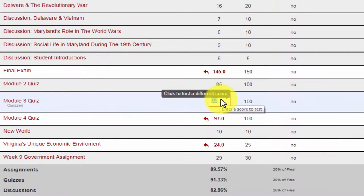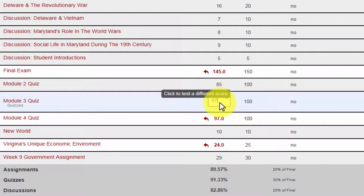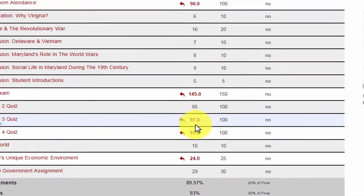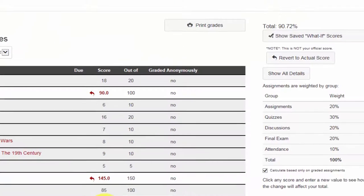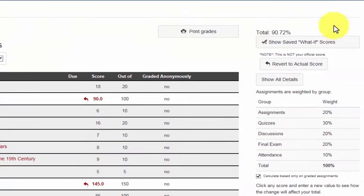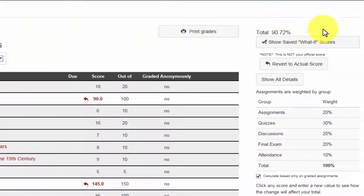So if I were to resubmit this module 3 quiz and let's say get a 97, I can now see that my grade boosted by about a half a percent.